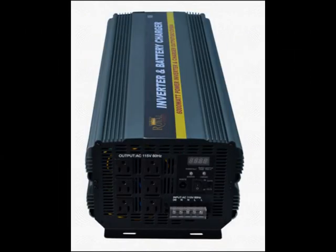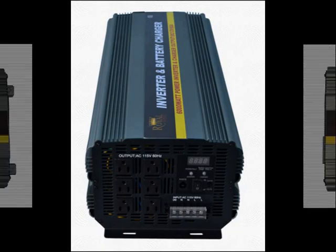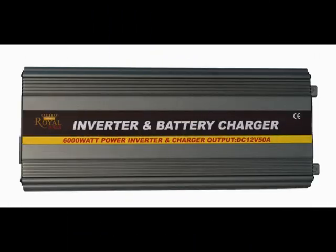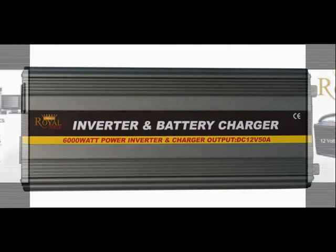Hi everyone, today I'm here to talk to you about Royal Power's amazing 6000 watt inverter with charger and automatic transfer switch.